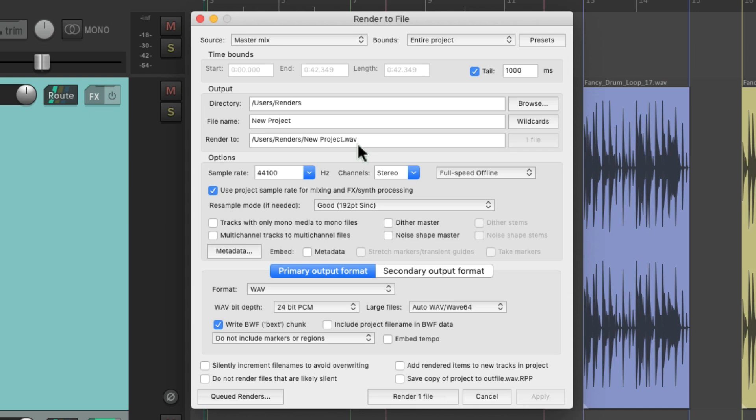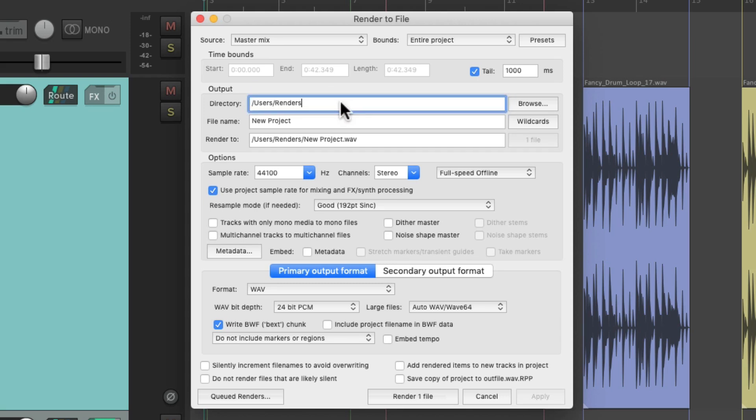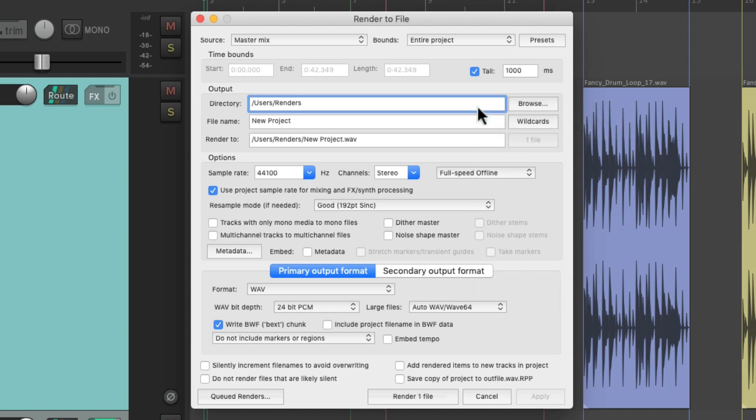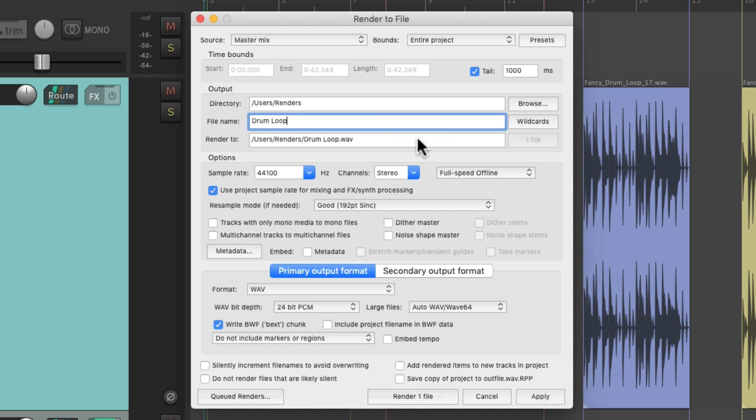So let's go through this briefly. This section over here decides the output of our render. We can type in our directory right here, or browse for it over here. And here we can type in the name of the final file. Let's name it Drumloop.